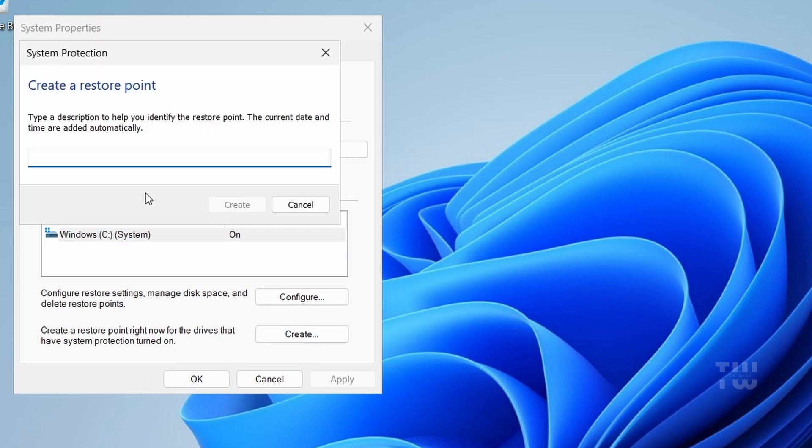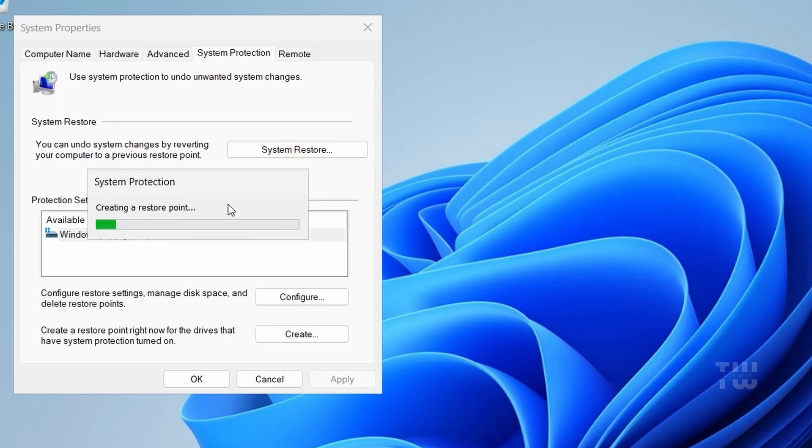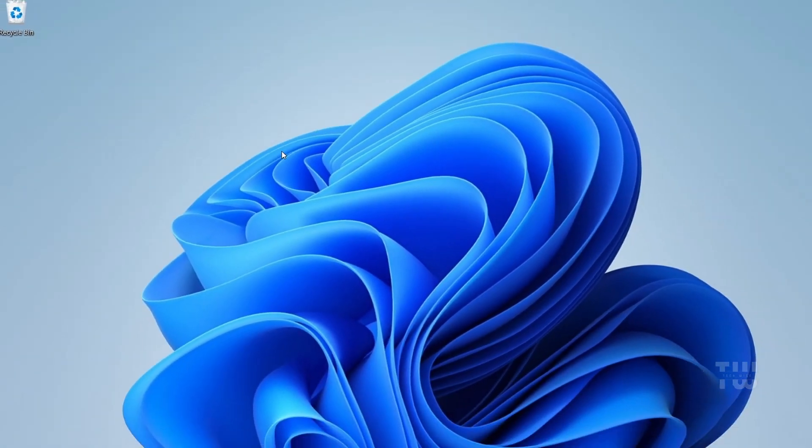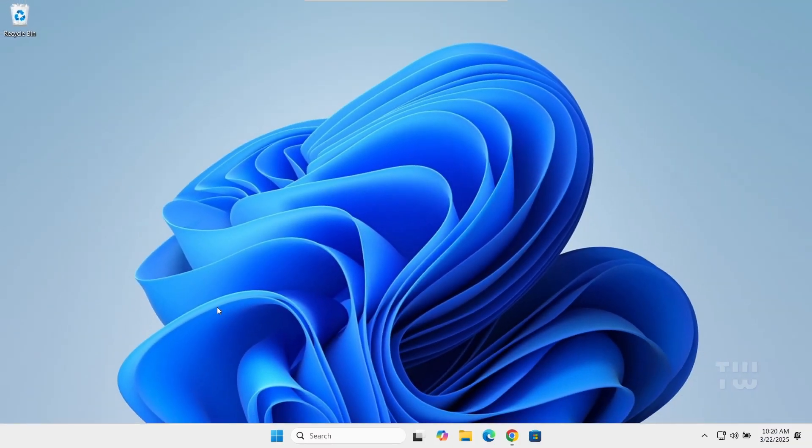Click on the Create button. In the dialog box that appears, give your restore point a name. For example, I'm going to call mine 'before debloating' and click Create again. Once the process is done, you'll see a confirmation message. Click Close to finish. Now that we have our restore point, let's move on to the debloating.